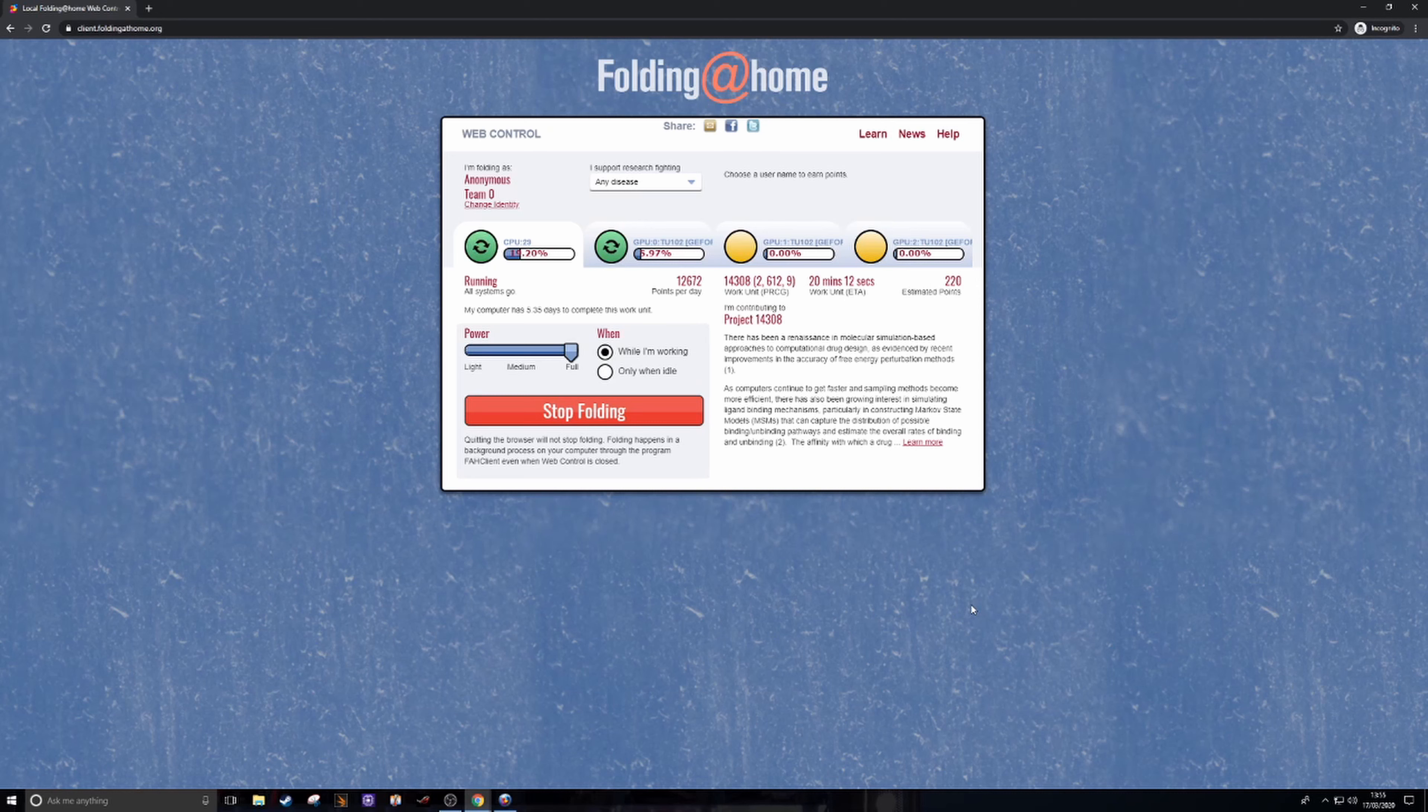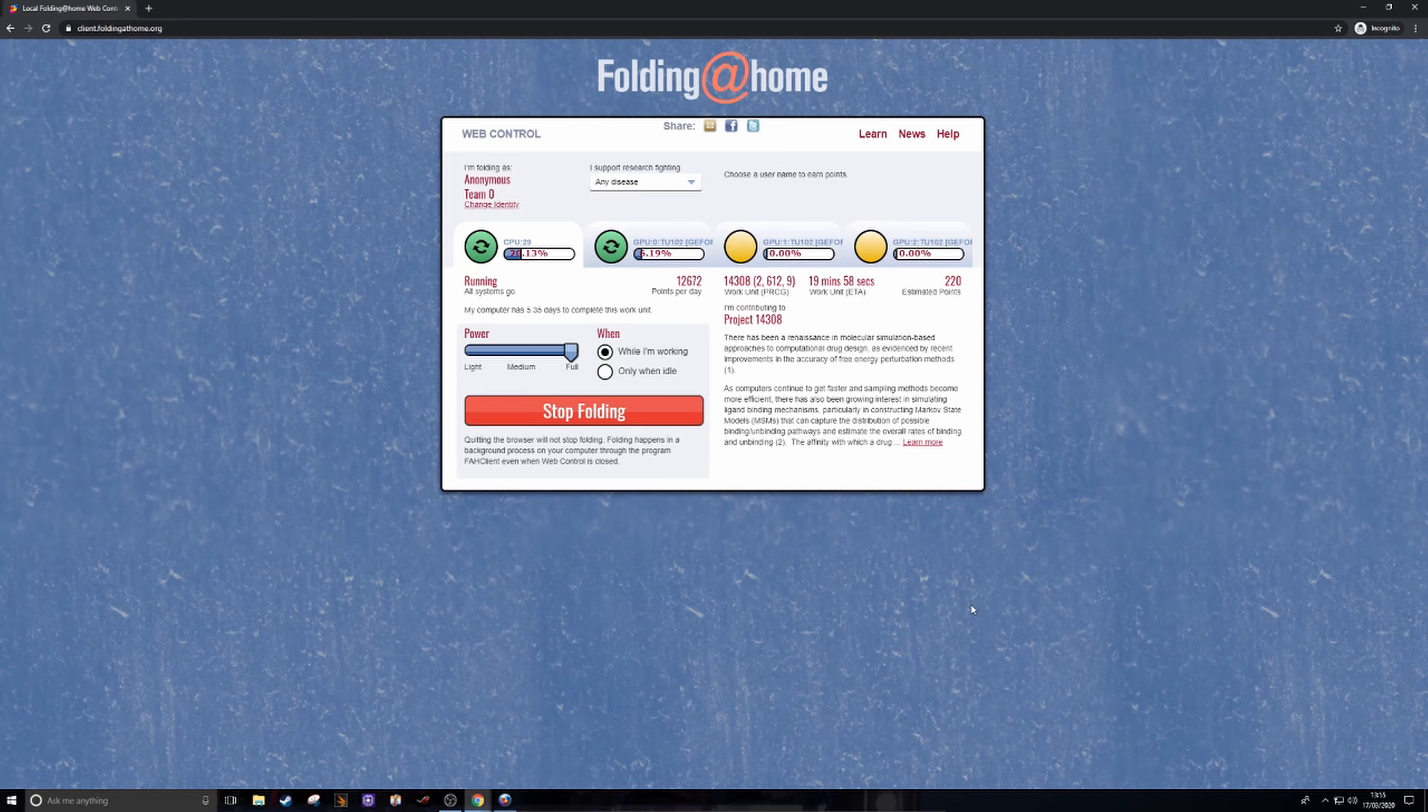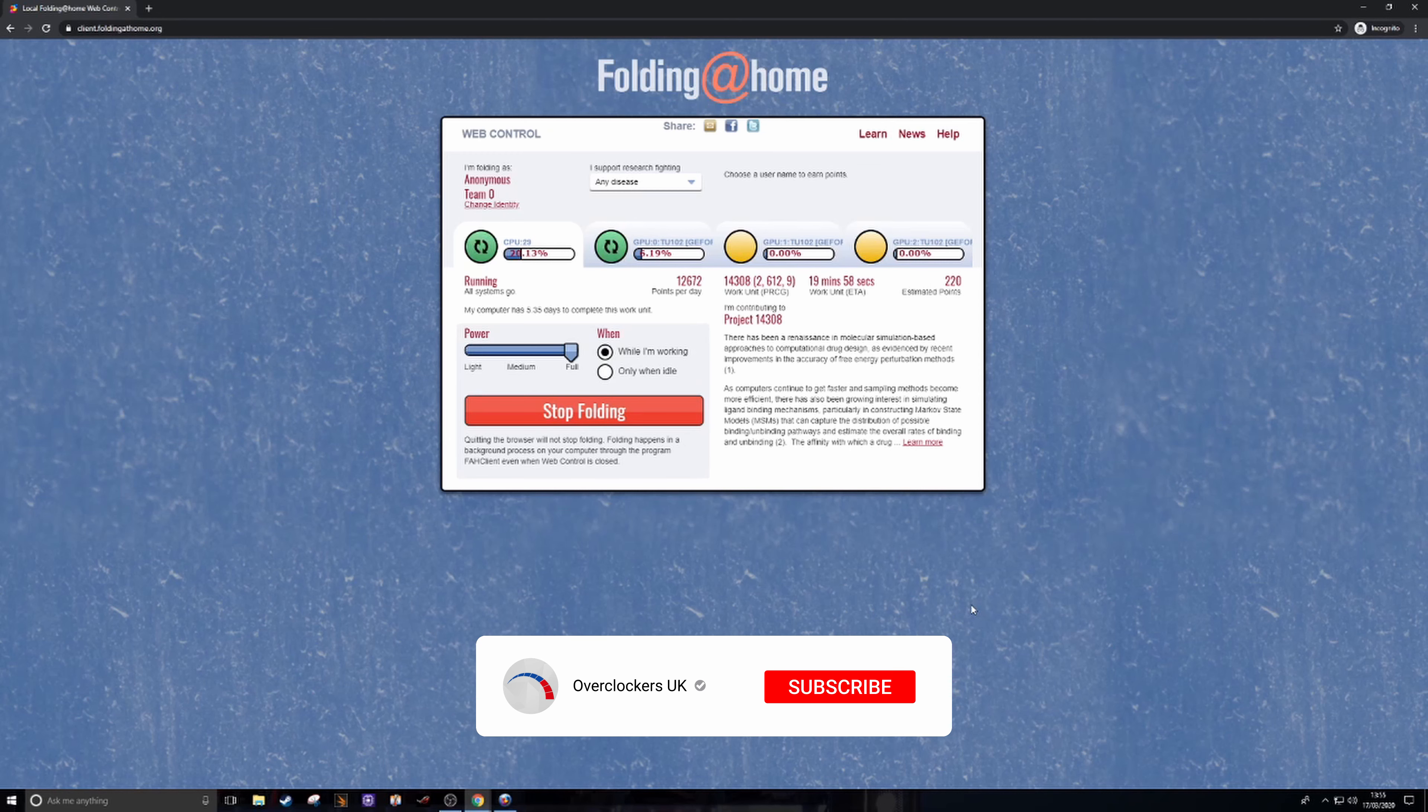You get the in-depth CPU usage that it's using, the amount of time it's going to take, and if you sign up to folding at home on their website and create an account you also get a points system. So the more that you do the more points that you get. I'm not entirely sure on the reward basis, that's something you'll have to check out on their website.